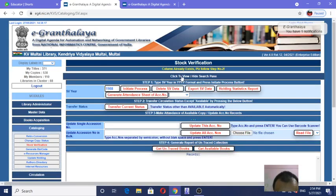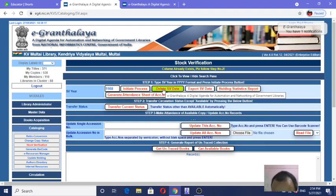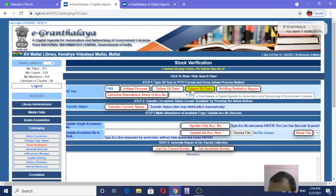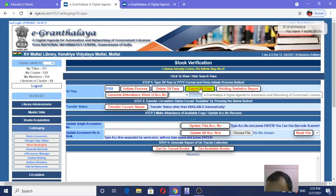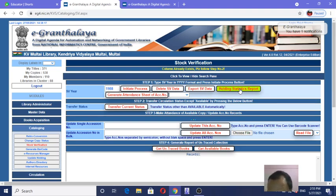Before going to step two, which is 'Transfer Current Status,' let's see what other options are available. 'Delete SB Data' — this is for after stock verification if you want to delete all data. 'Export SB Data' — after stock verification you may transfer your total stock verification data into Excel. Click here for that. Also, there is a statistics report — a new feature in eGranthalaya 4.0. It is already downloaded here.